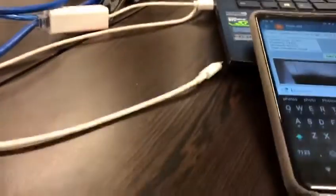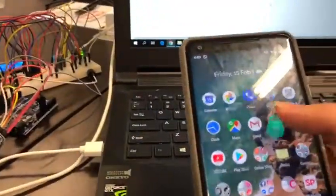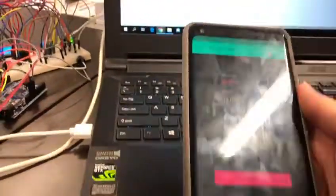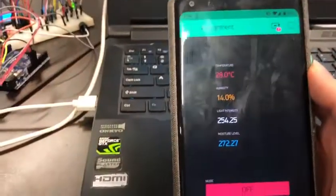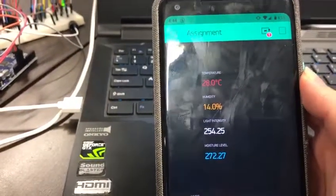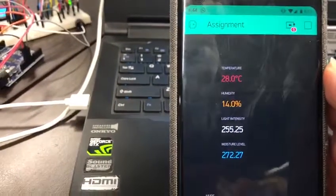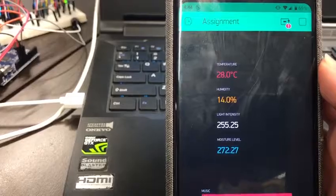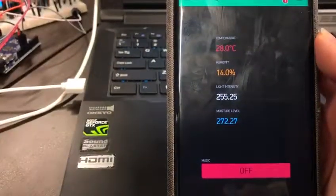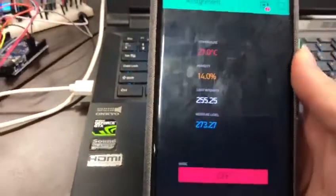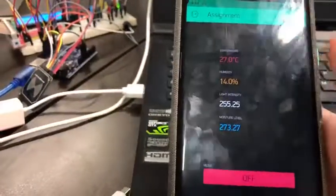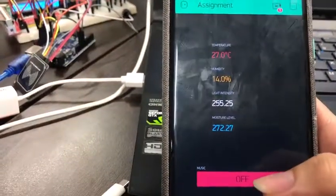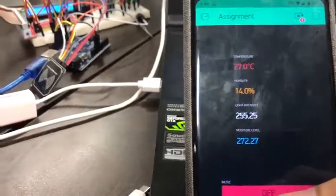Now we'll move on to the Blynk app. On the phone, we're going to the Blynk app. You can see that the Blynk app is also showing the real-time temperature, humidity, light level and moisture level of the plant. At the bottom, there's also a music button, which when we press, the buzzer will play a tune.